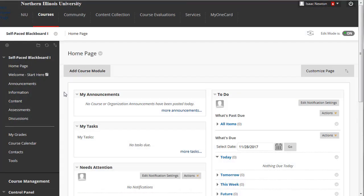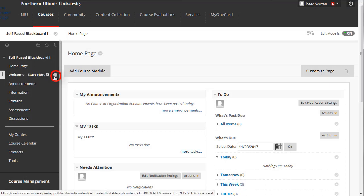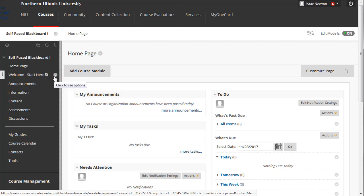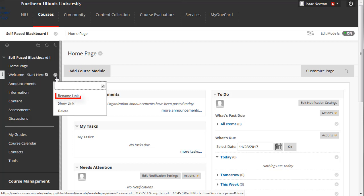You may have noticed a second icon appear when you place your mouse cursor over the course menu item. On the far right is the icon for its contextual drop-down menu. Opening the item's menu will reveal options for renaming it, hiding or showing it, or deleting it from the course menu, and in the case of content areas, removing it and all of its contents from the course.